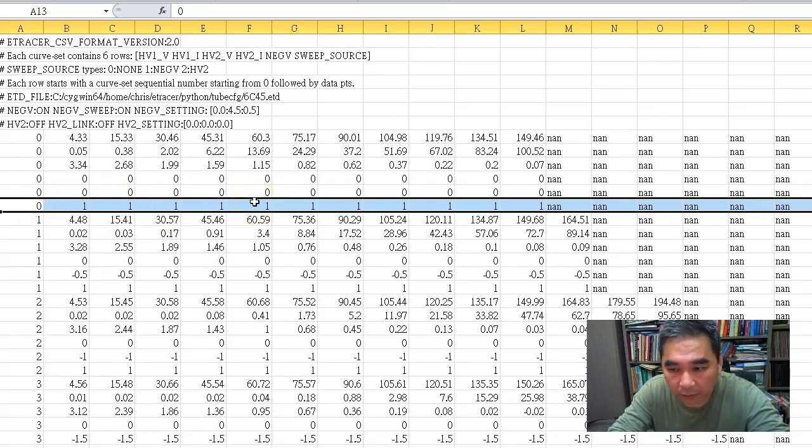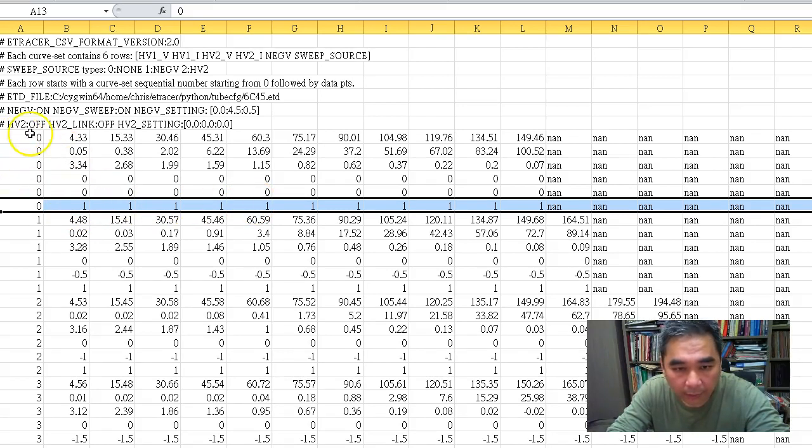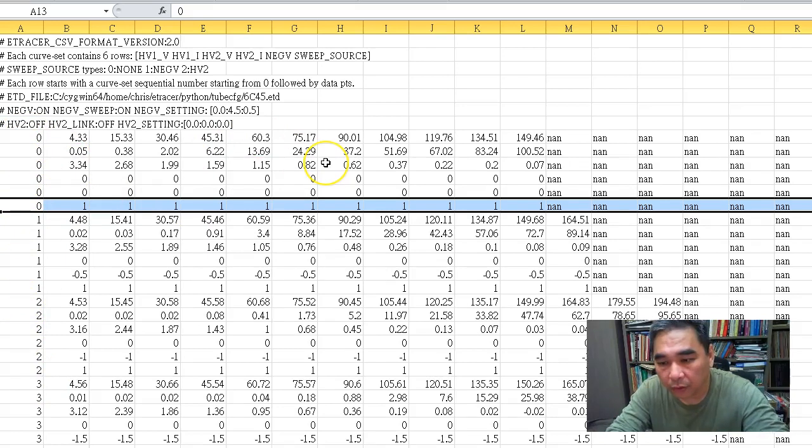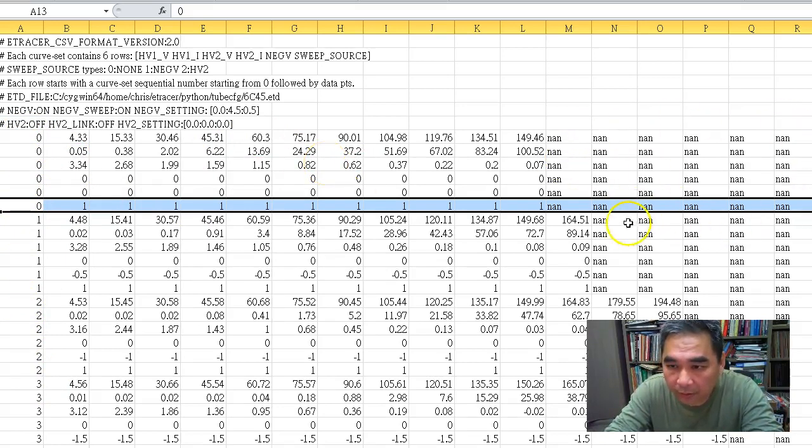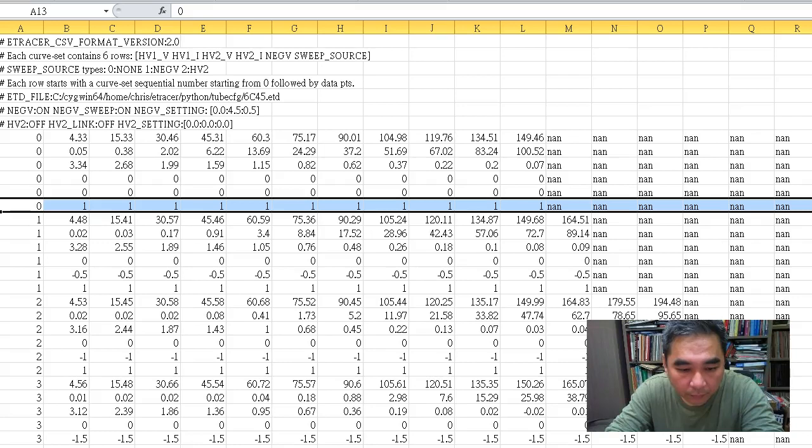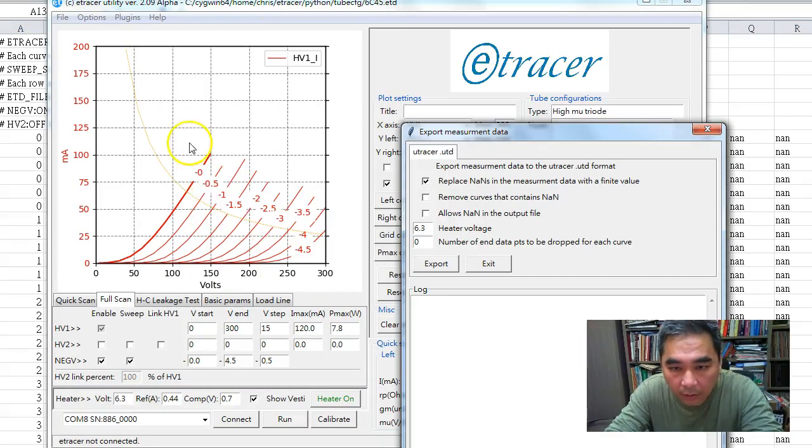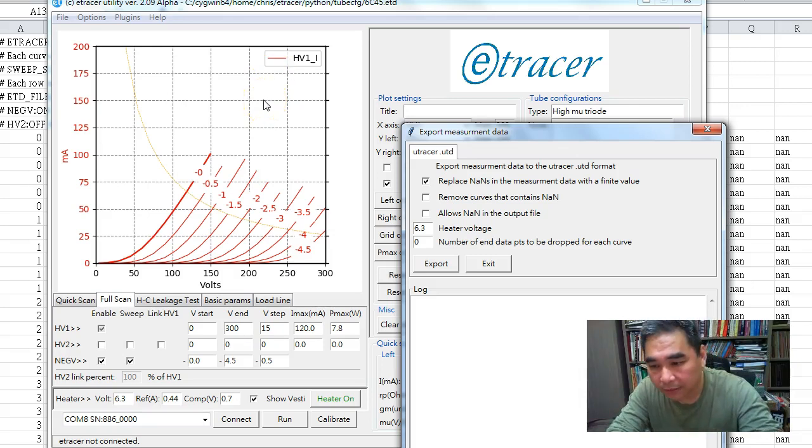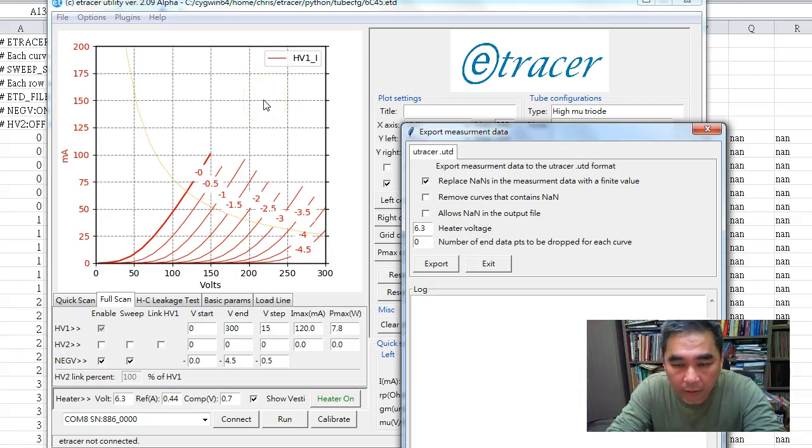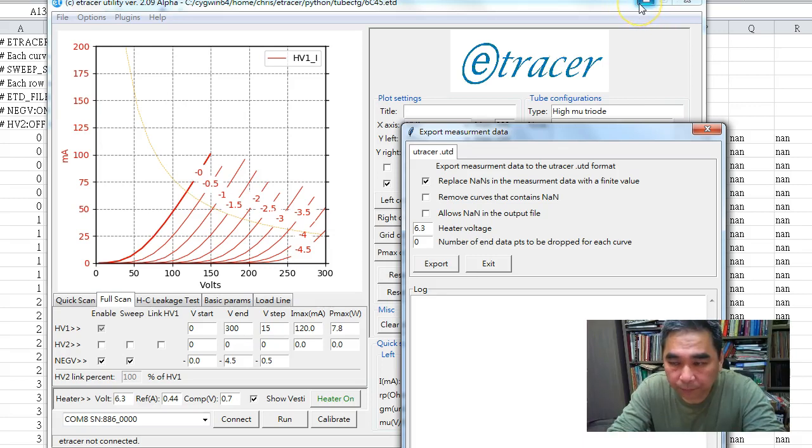Here 0, 1, 2, 3 is the order of the curves. As you can see, there's a lot of NaN here. These are the missing data points because I stopped the scan there, so we need to find a way to deal with the NaNs.